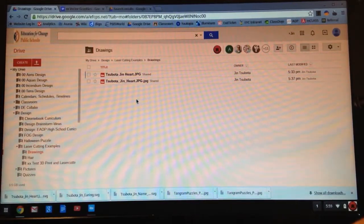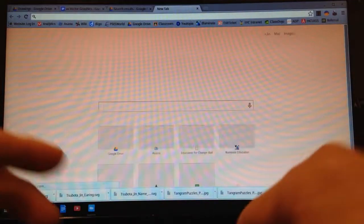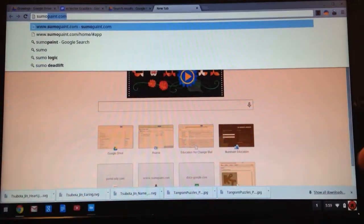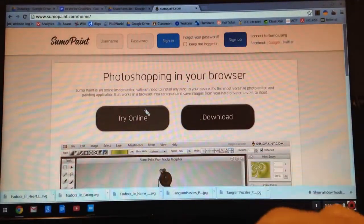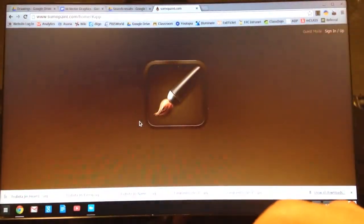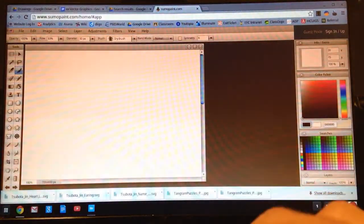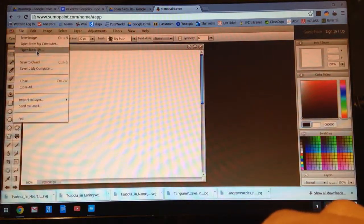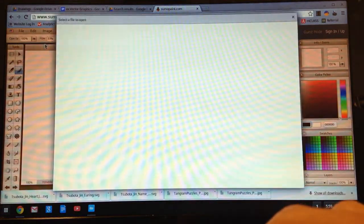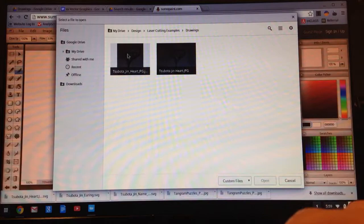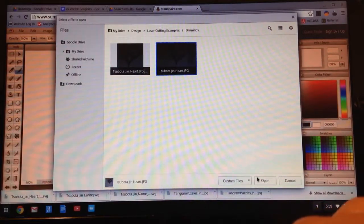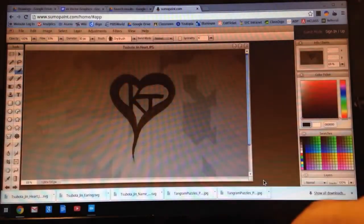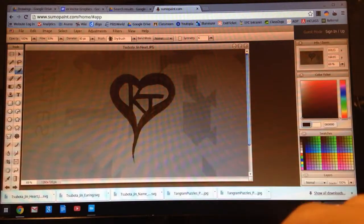Next thing I'm going to do is I'm going to go to Sumo Paint, SumoPaint.com. It's already bookmarked on your homepage. Click on the button Try Online. I'm going to go to File, Open from my computer. There's my image right there. I'll open it and that's what it looks like.